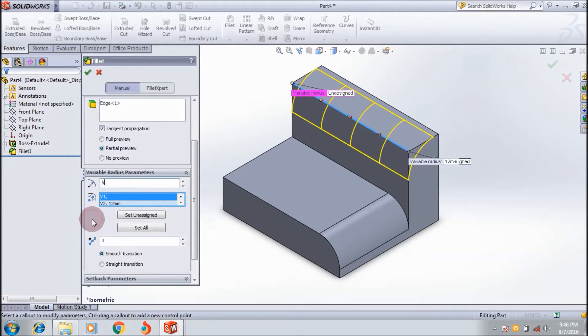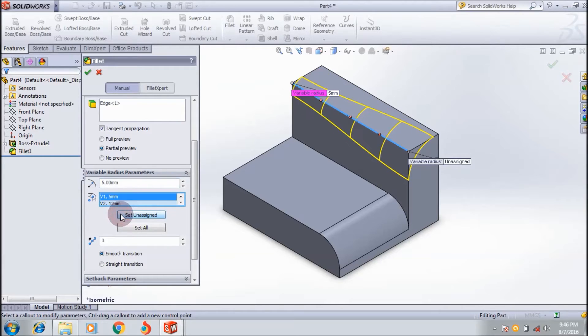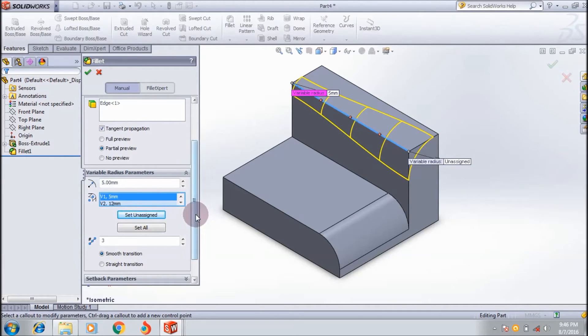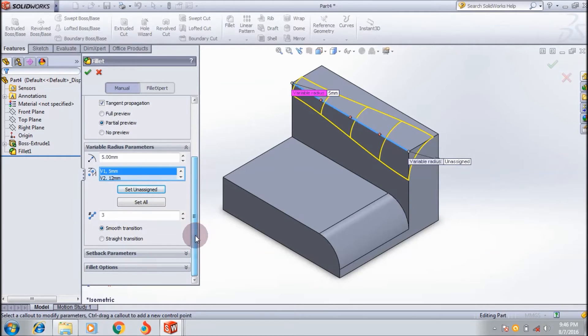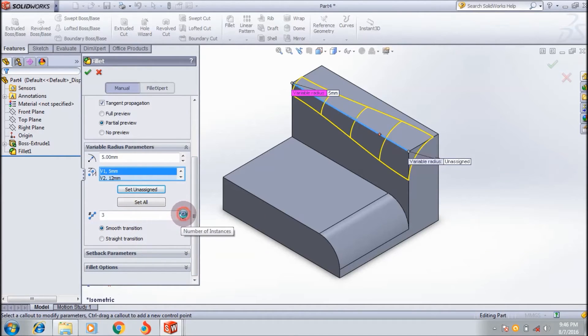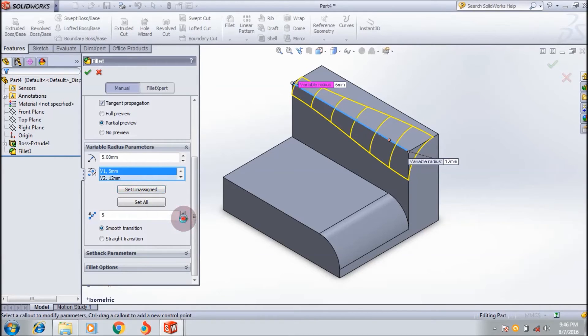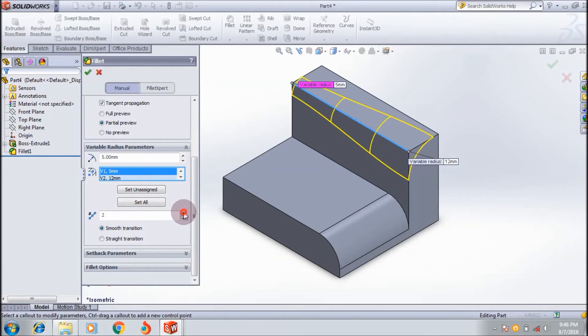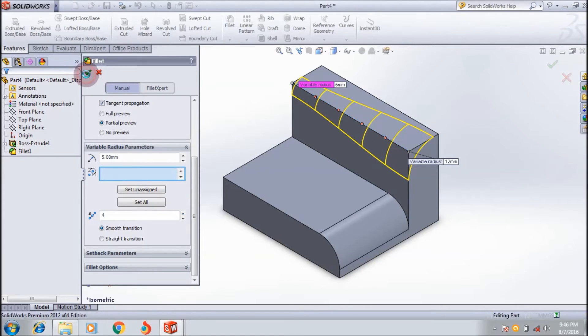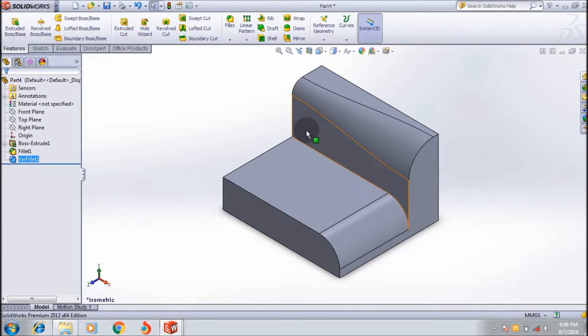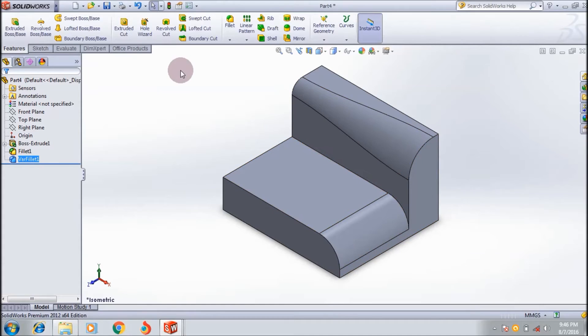Then I select this point and give it 5mm. The preview looks like this. Here you can adjust the points - reducing the points will help with smoothening your fillet. This is how the variable radius fillet looks.